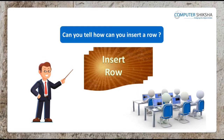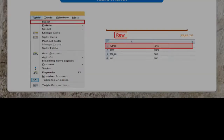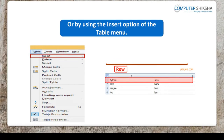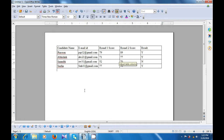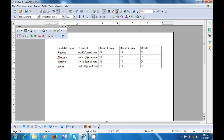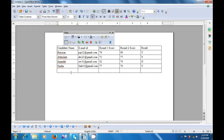Can you tell how you can insert a row? You can insert a row in two ways: using the table toolbar or by using the insert option of the Table menu. Let us watch this video and learn about both these methods. When we take the cursor in our table and click on it, you can get the table toolbar which appears before you and you can drag it wherever you want. From here, click on the insert rows option and a row gets inserted next to the row where your cursor was.